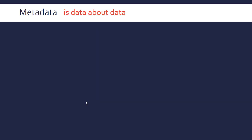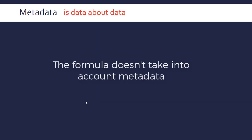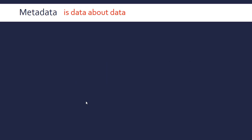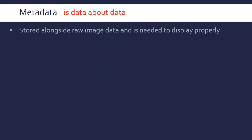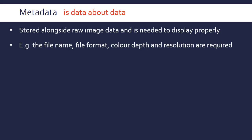On this subject about file sizes, it's worth mentioning metadata, which is really important in loads of aspects of computer science. This is data about data. We need to store this alongside the raw image data—basically the array of pixels—and we need it to display the image properly. The computer needs some other details in order to actually show you the image on your screen and process it.